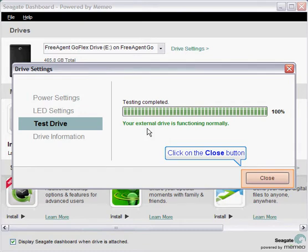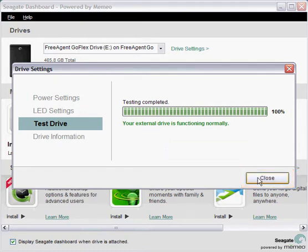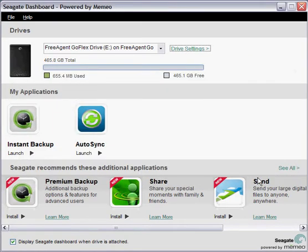Click on the close button to return to the Seagate dashboard. This concludes the how to run the drive diagnostics tutorial.